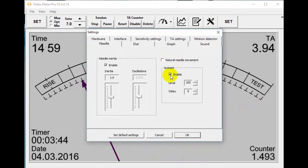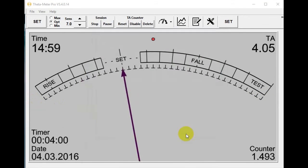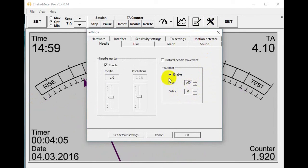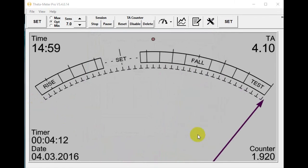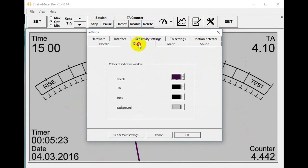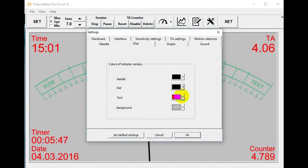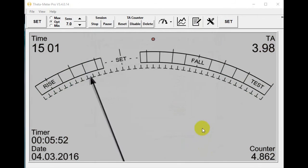After set: this is the setting for needle at set — when the needle comes to the end of the dial. I can switch it off and now there is no auto set. Also the dial has different color options: needle color — we can say black; dial — we can make green; text — red. I don't like it, I make it back.